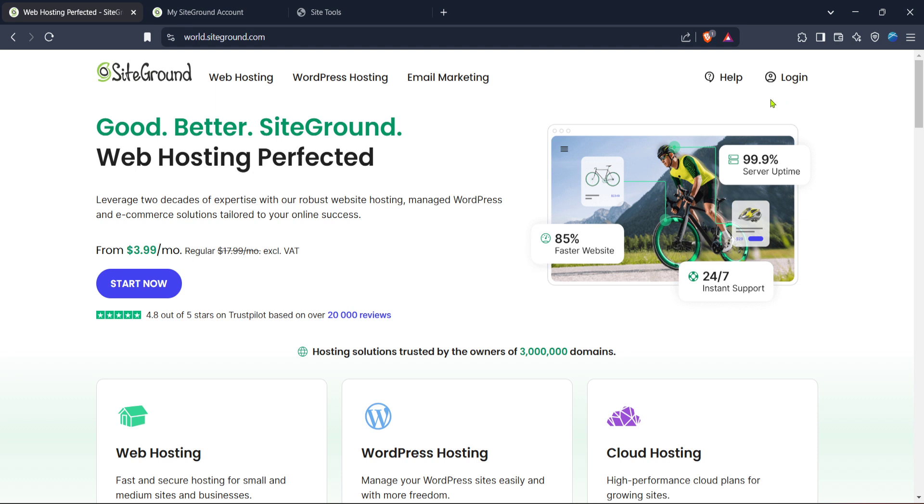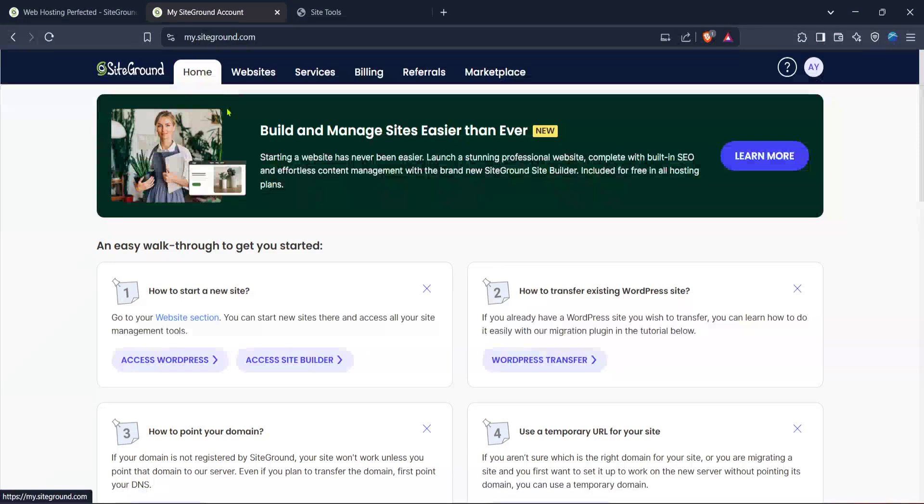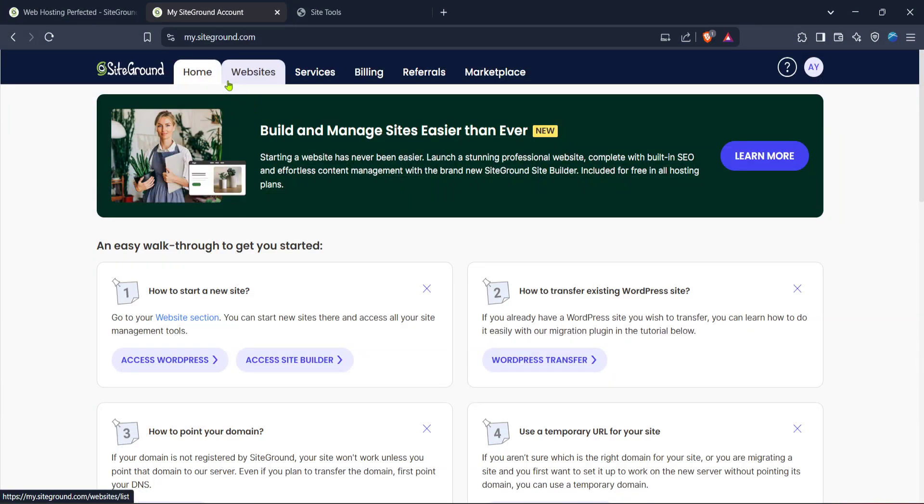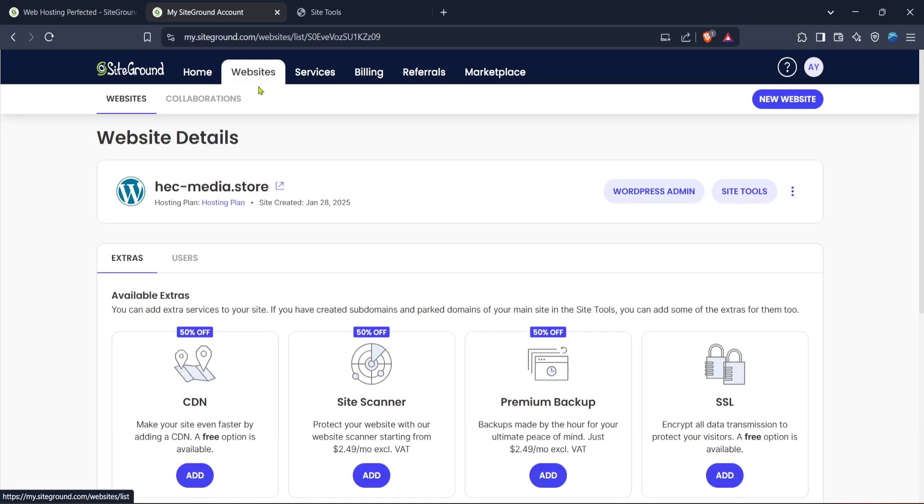After logging in you'll be directed to your SiteGround dashboard. From there look for the my SiteGround account option which should be prominently displayed. Click on it to proceed. This is the central hub where you can manage your various services and websites hosted with SiteGround.